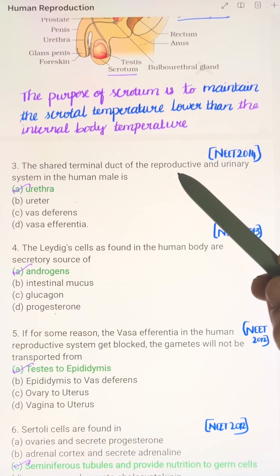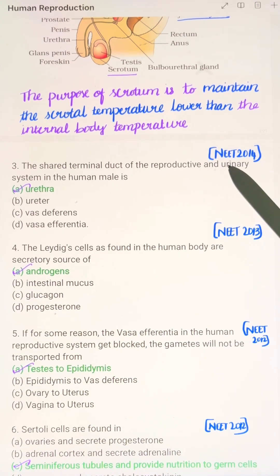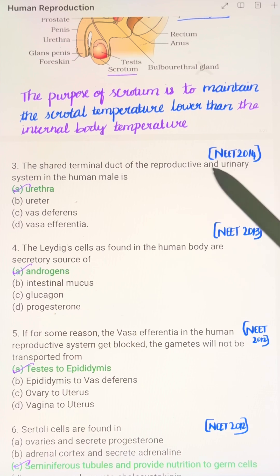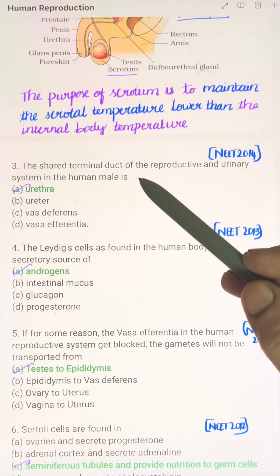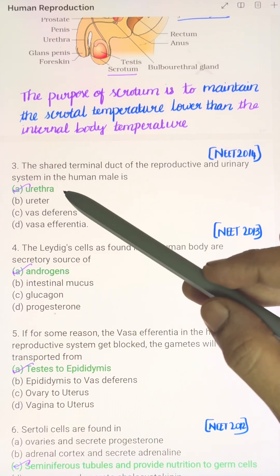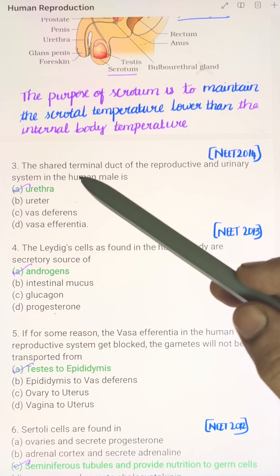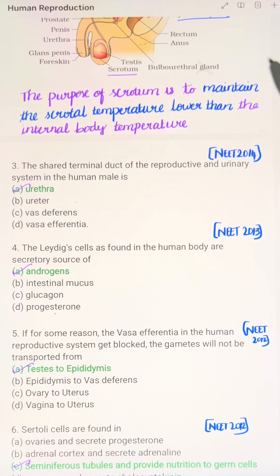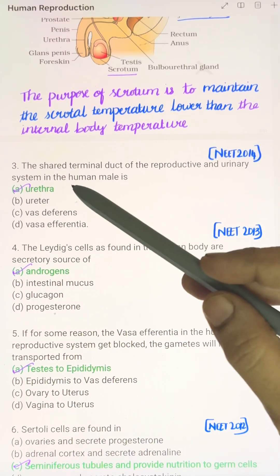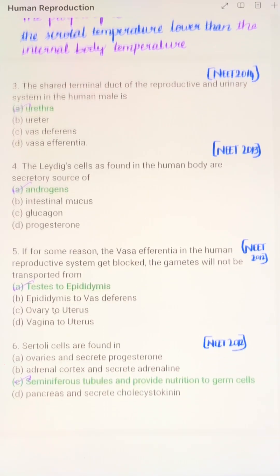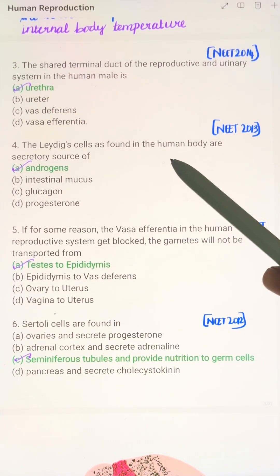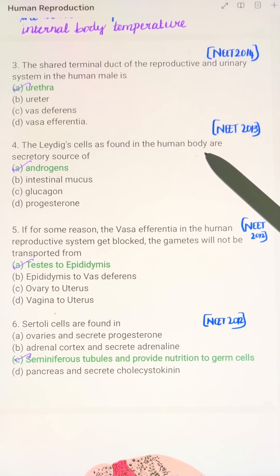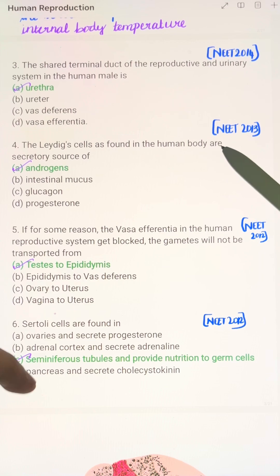The shared terminal duct of the reproductive and urinary systems in the human male is the urethra. Through the urethra, both semen and urine are excreted.